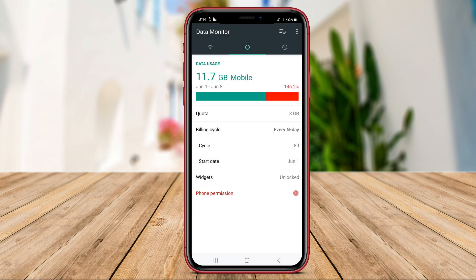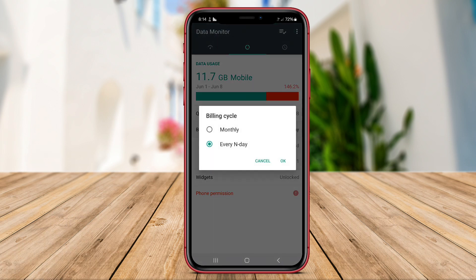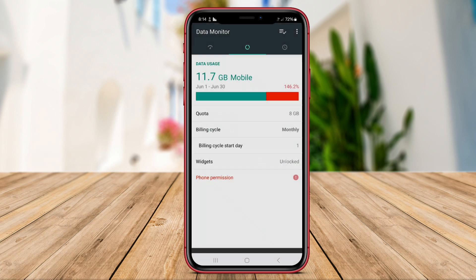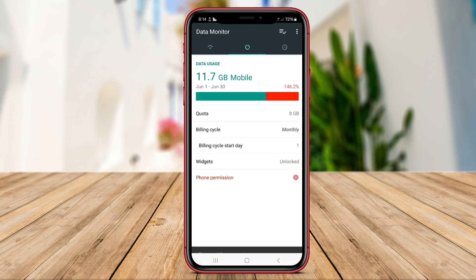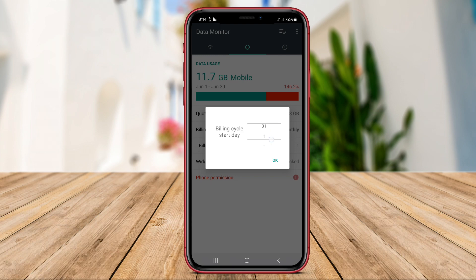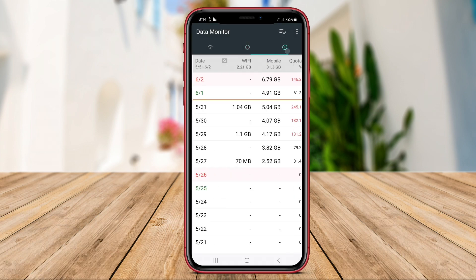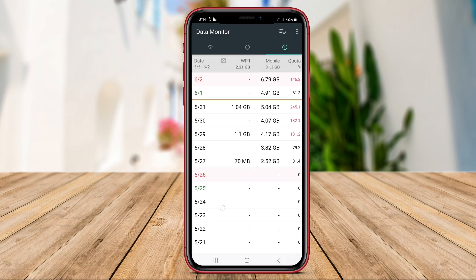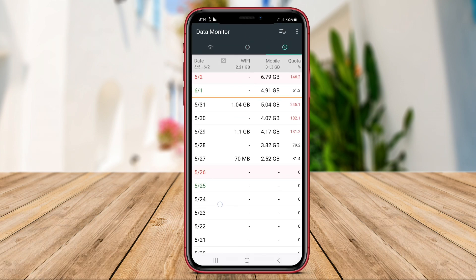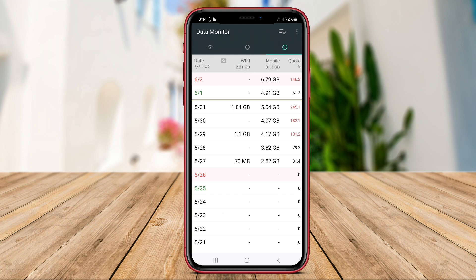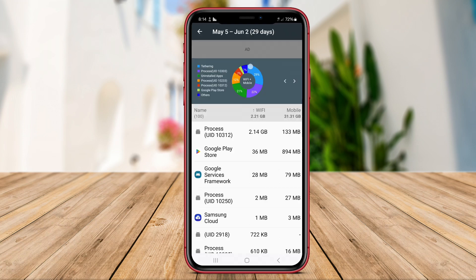Users can view data usage graphs based on time and connection type — cellular or Wi-Fi — directly. Furthermore, users can see which apps are using the most data and set data usage limits according to their needs.